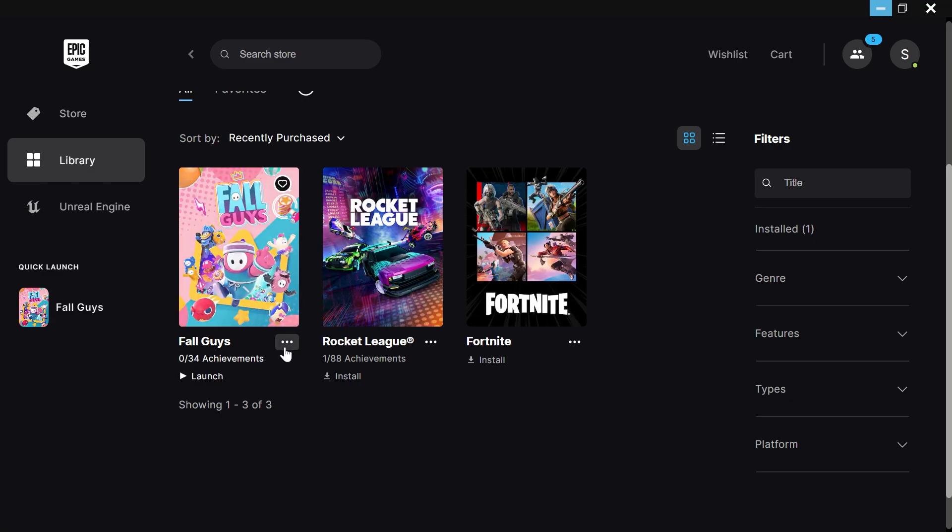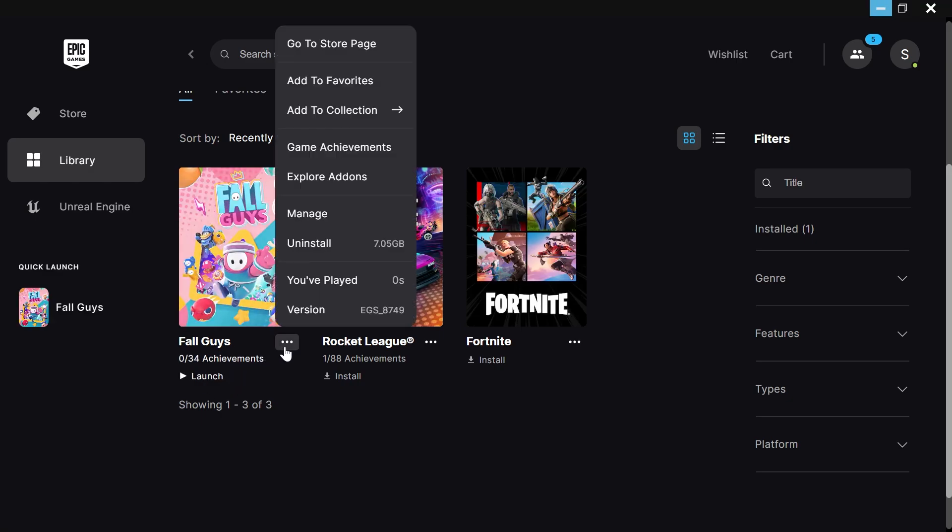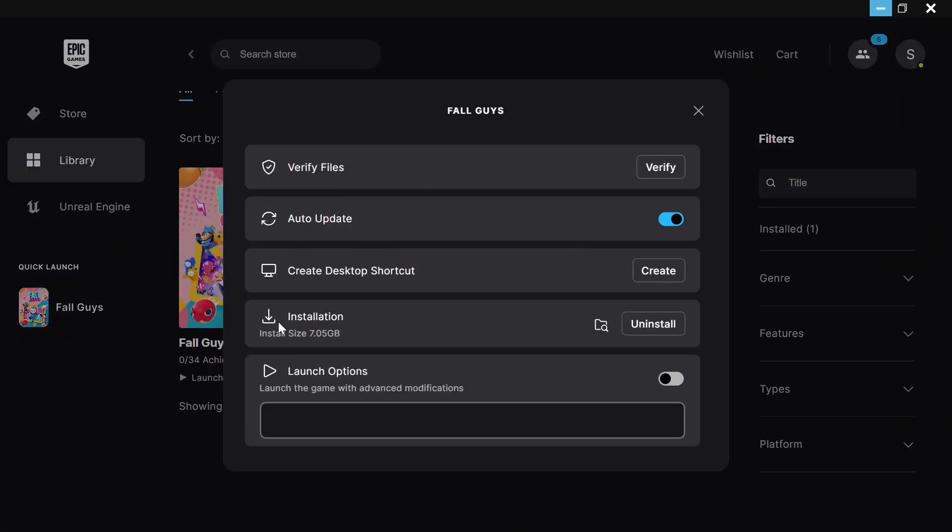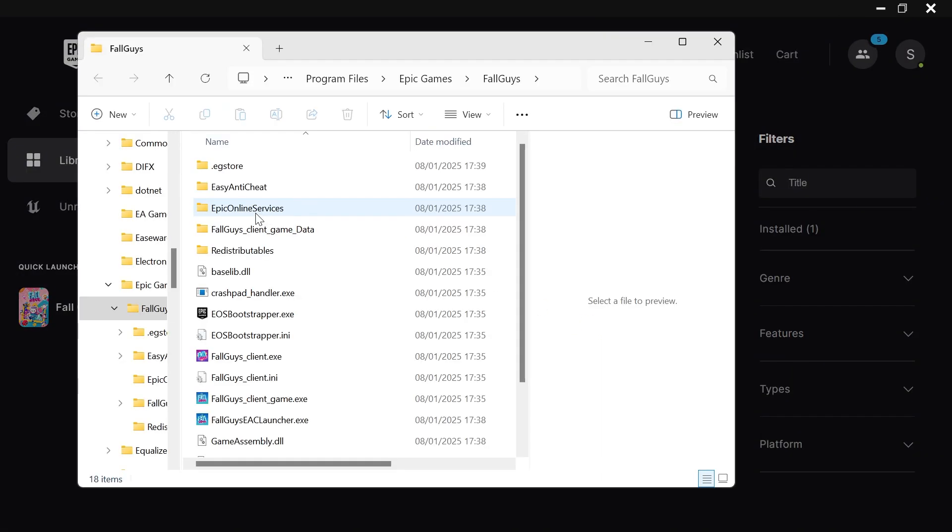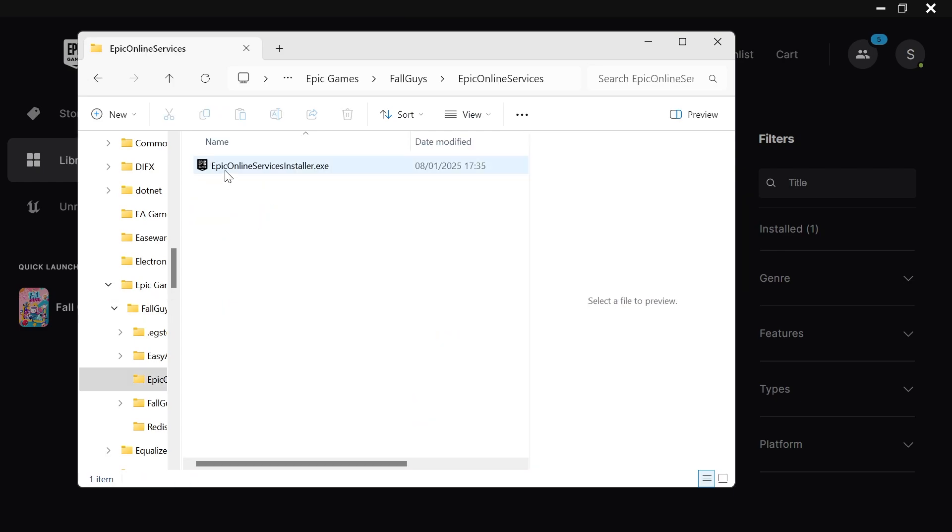Once it's finished installing, click on the three horizontal dots, select manage, and next to the installation click on open install location. Then click on Epic Online Services and here you'll find this file Epic Online Services Installer.